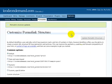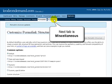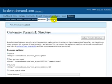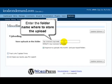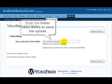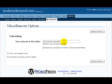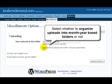The next tab over and the last tab is called miscellaneous. There's not a whole lot here. Here we want to enter the folder name where we want to store the uploads, then select whether to organize uploads into month-year based folders or not.